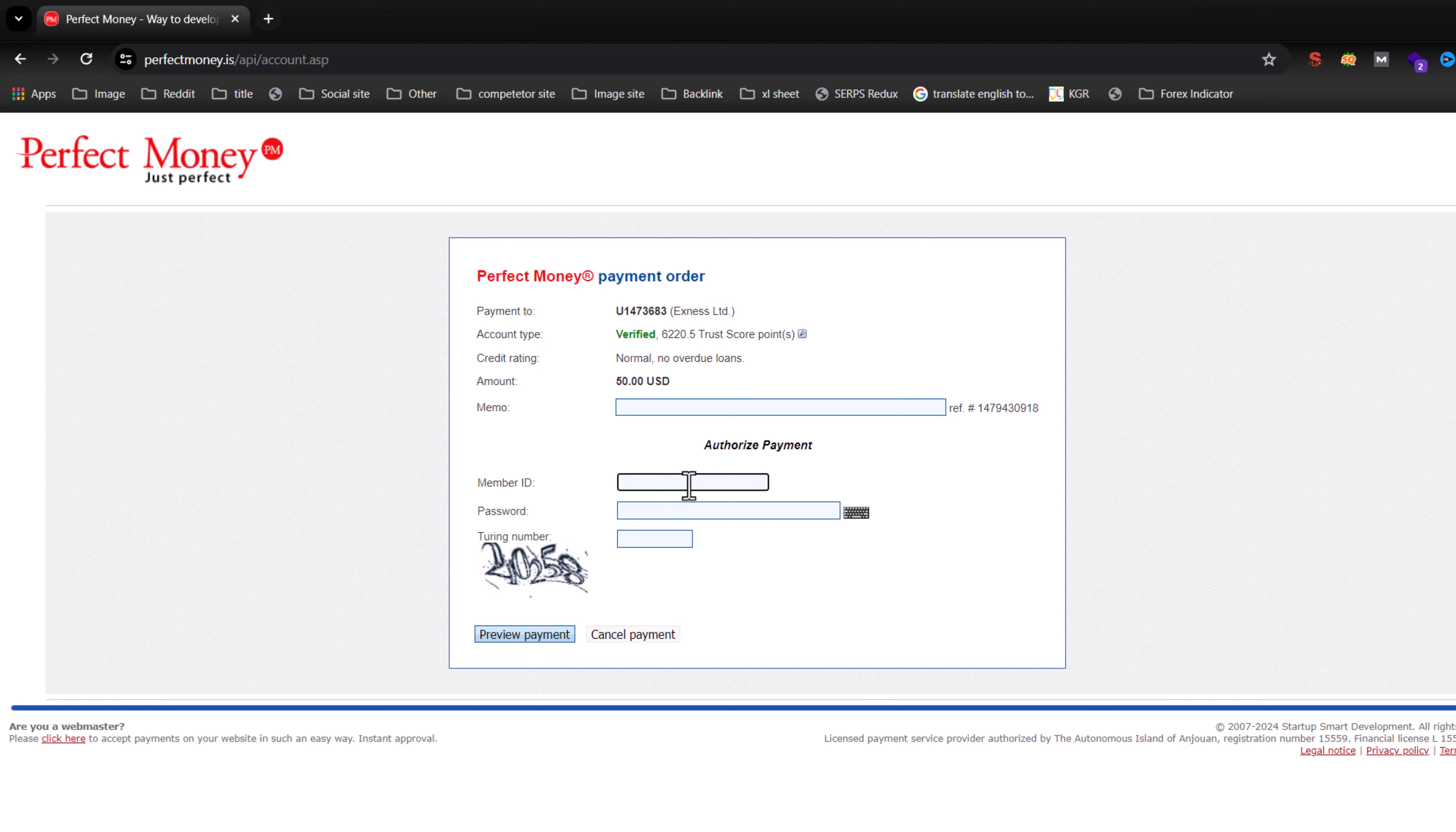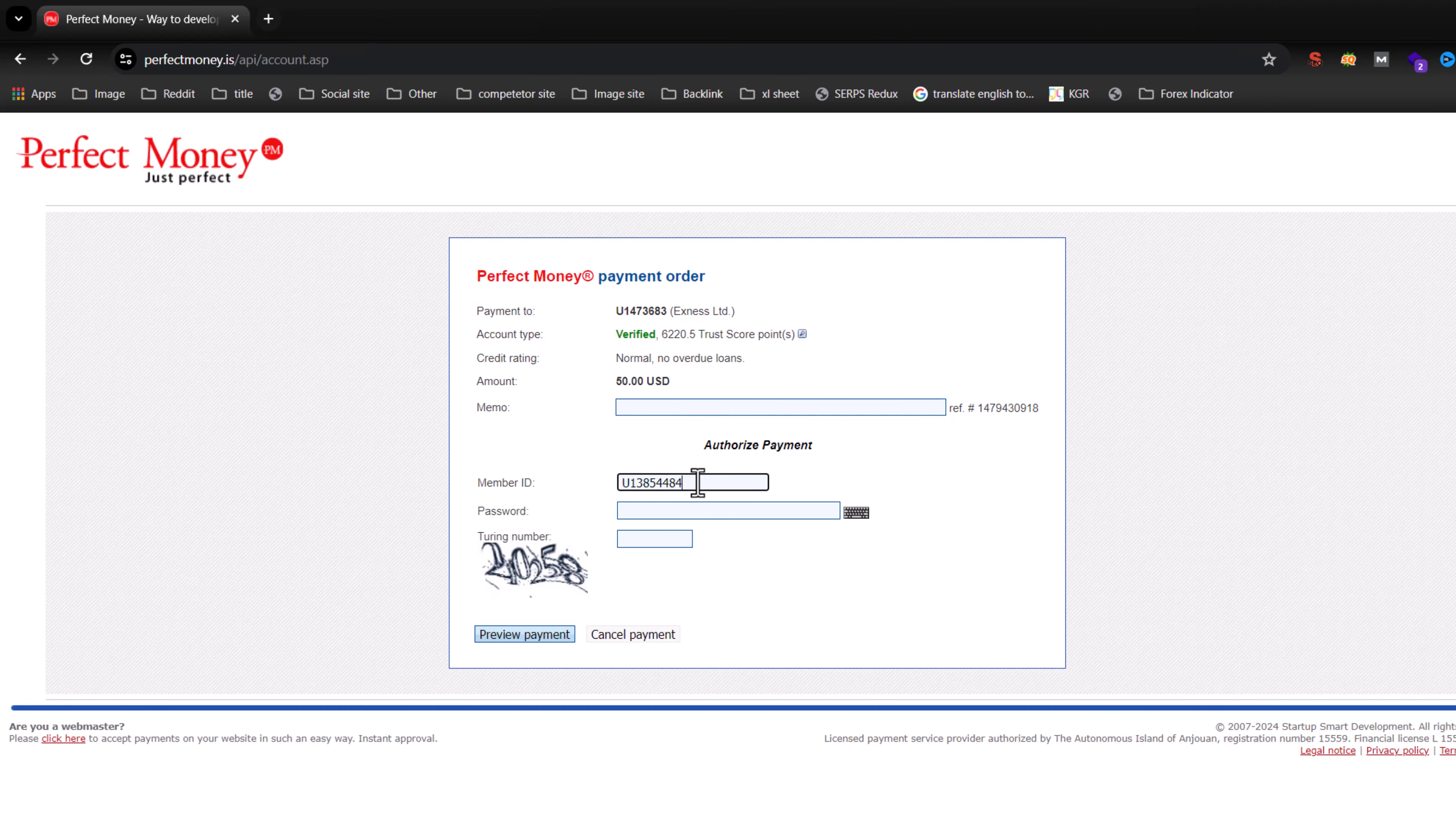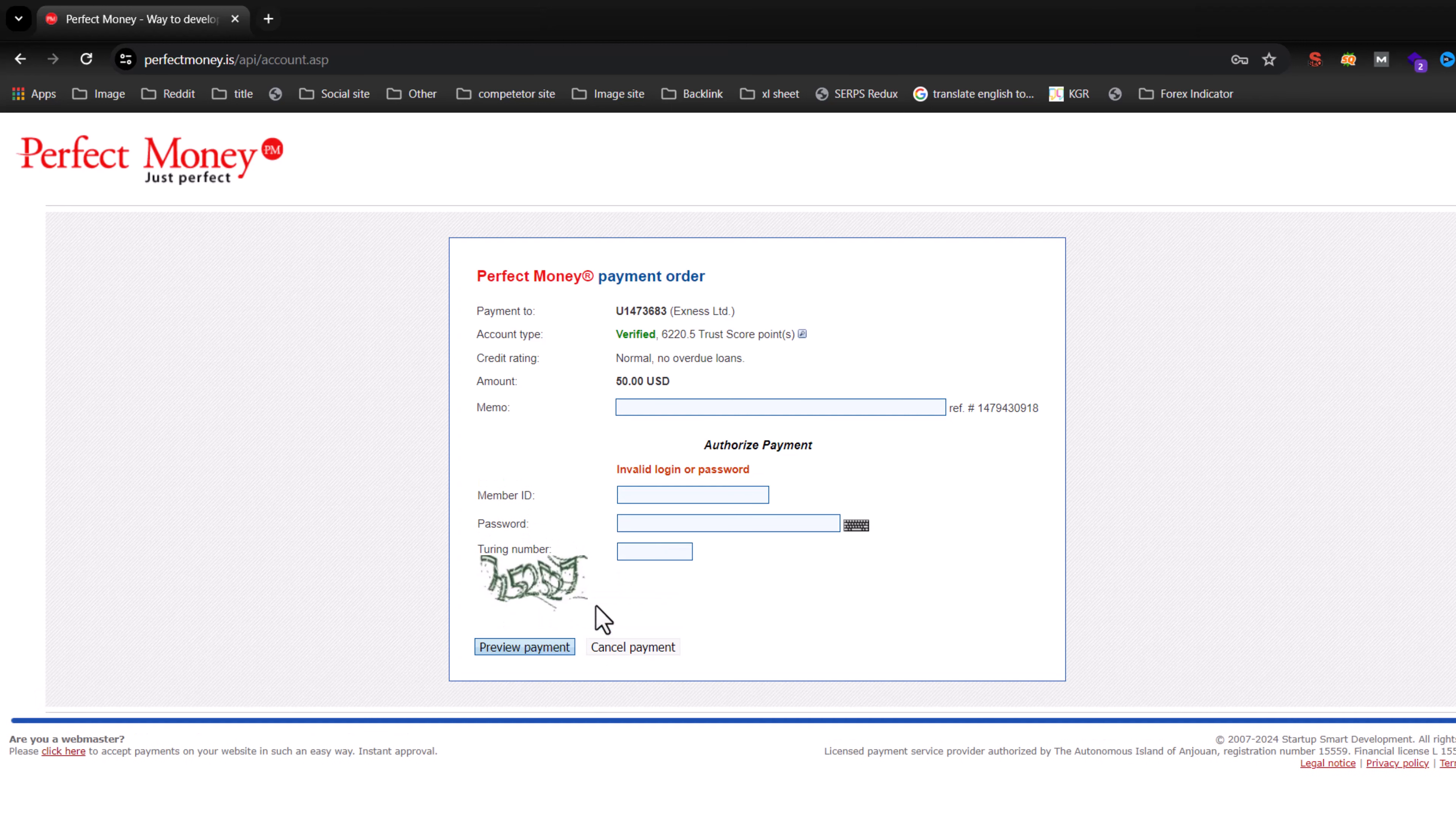You have to press on the member ID, that's your account ID. You have to enter your Perfect Money password. So I am entering my password, and then you have to enter the number and press on preview payment.